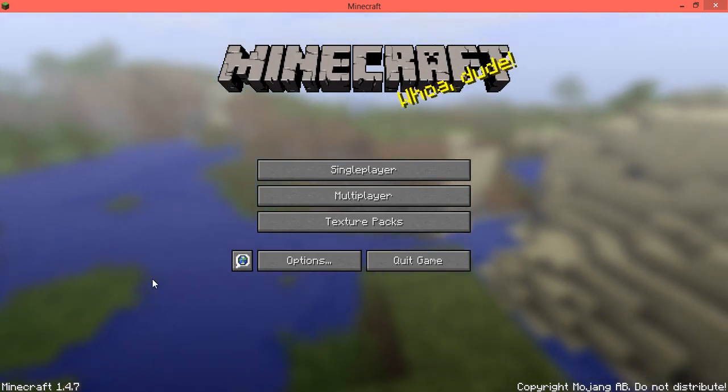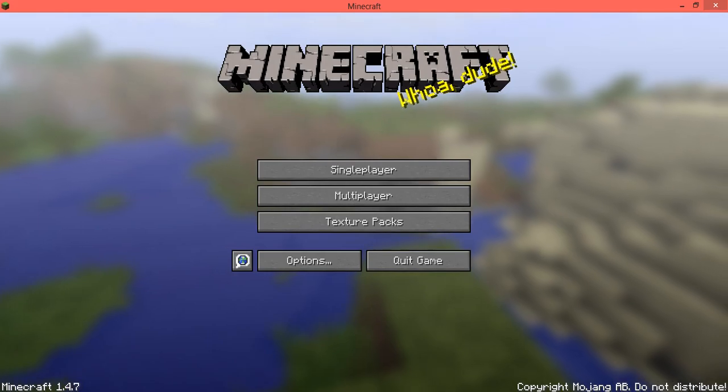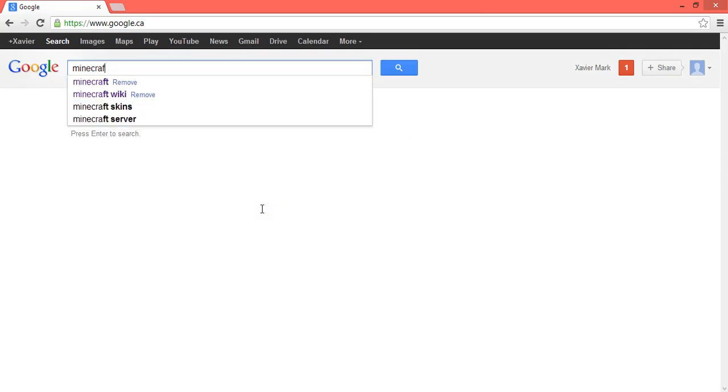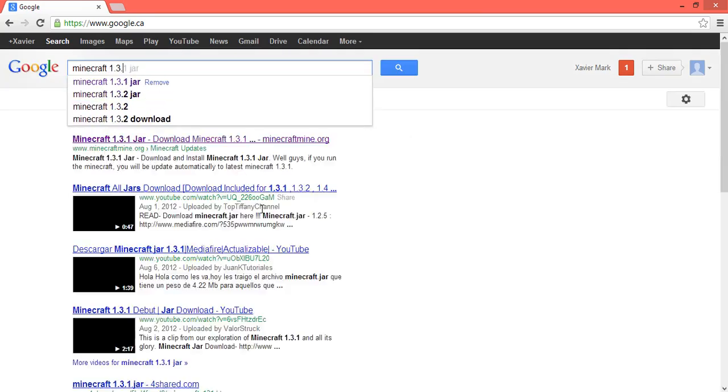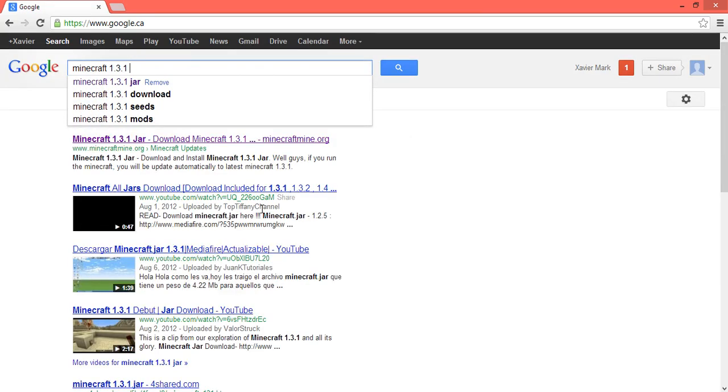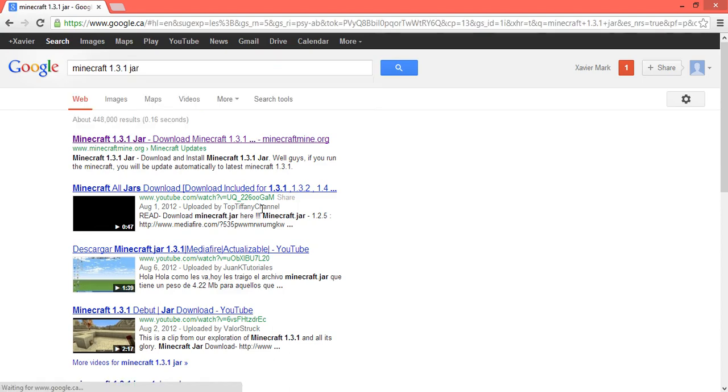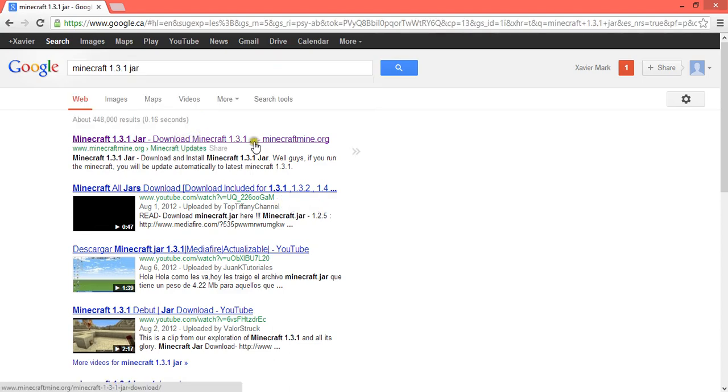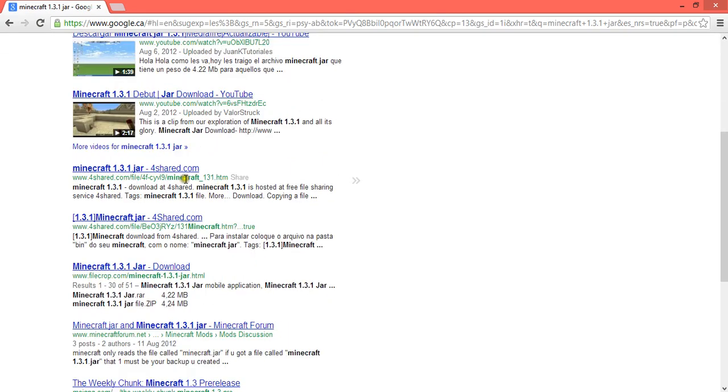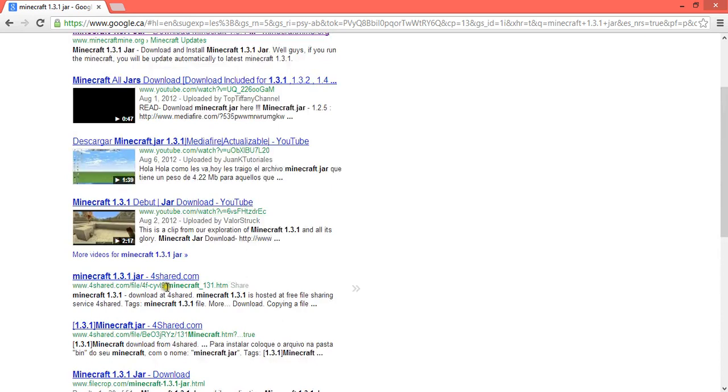So if you want to downgrade it, you can just go to Google and look up Minecraft Jar 1.3.1 Jar. So I use this one. You can actually use YouTube, download any of these.